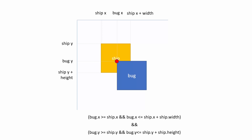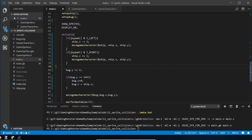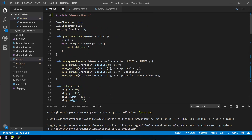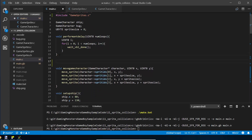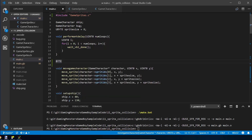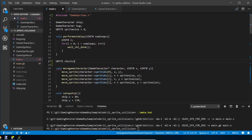Now that you understand the logic, let's actually write the code. We're going to write a new function near the top called check_collision. It needs to return whether a collision has occurred — yes or no — so it's going to return a type of uint8_t (ubyte), either zero or one. We'll call it check_collision.